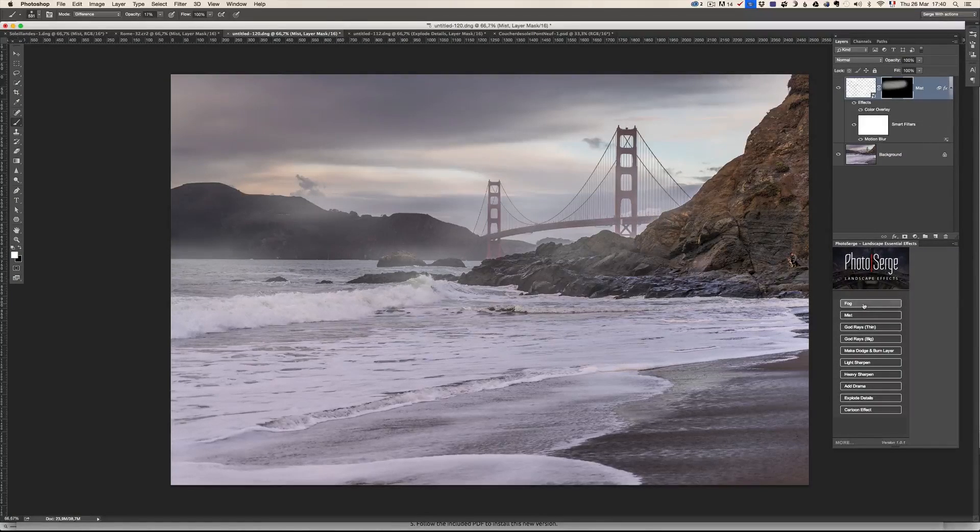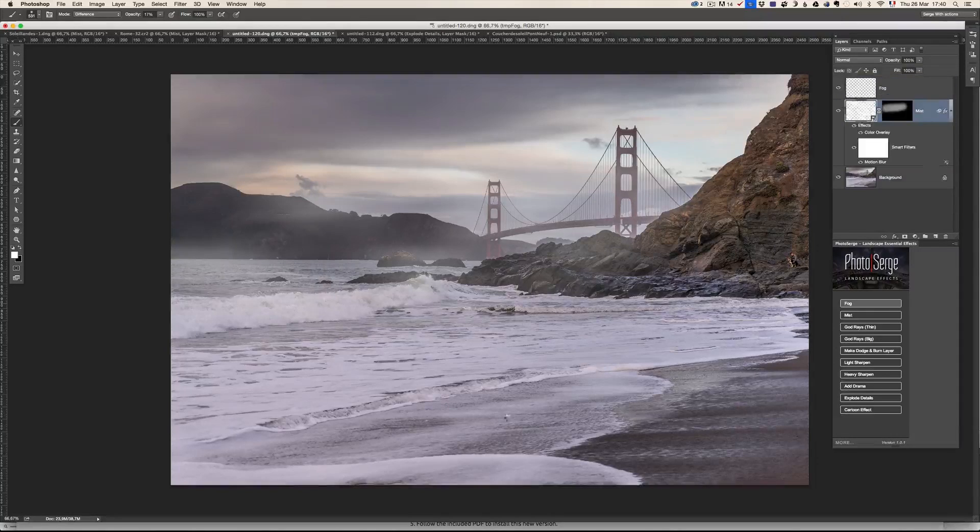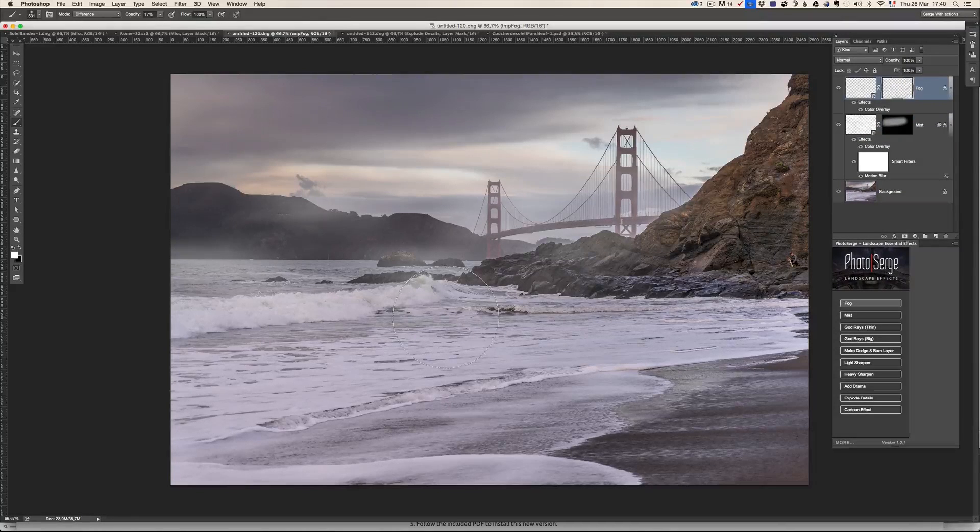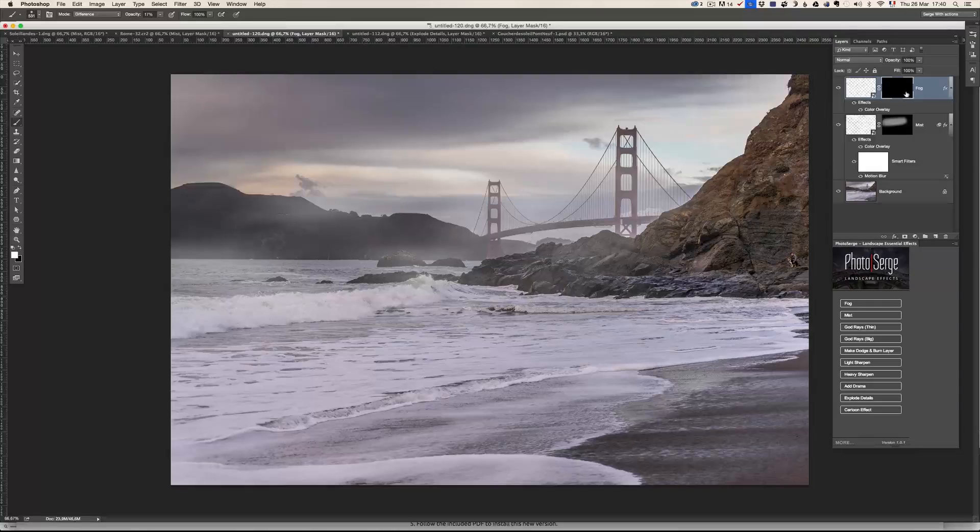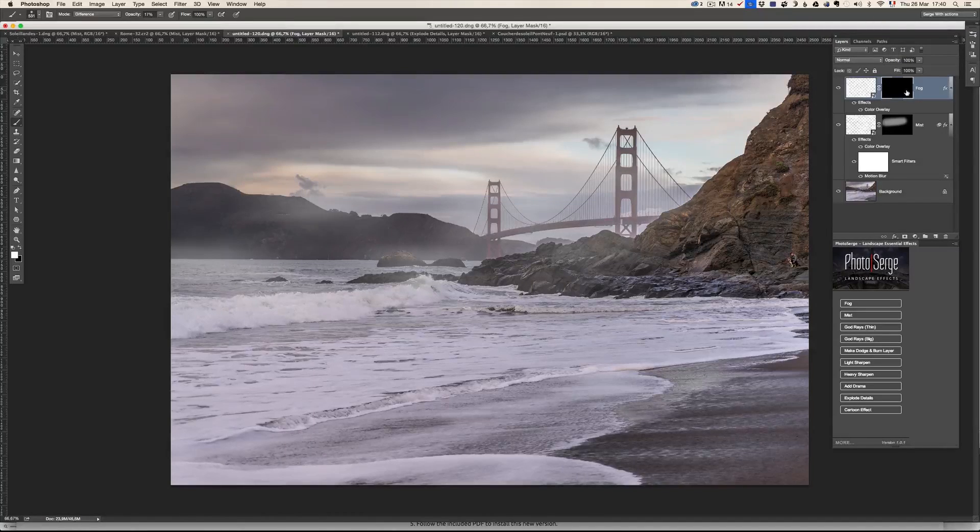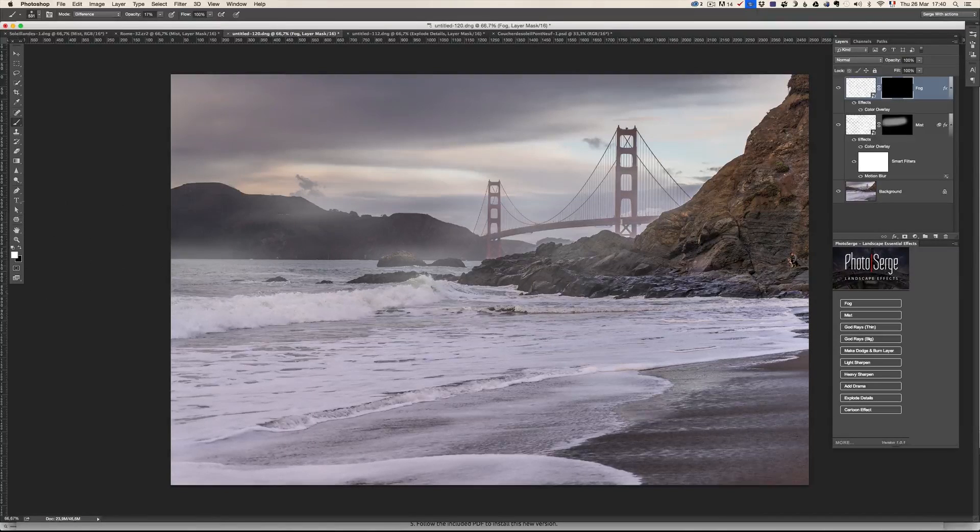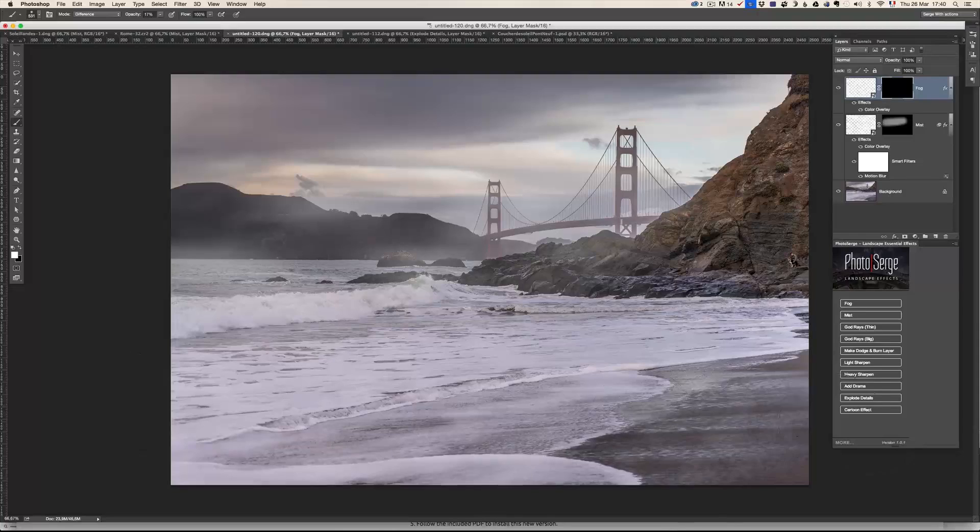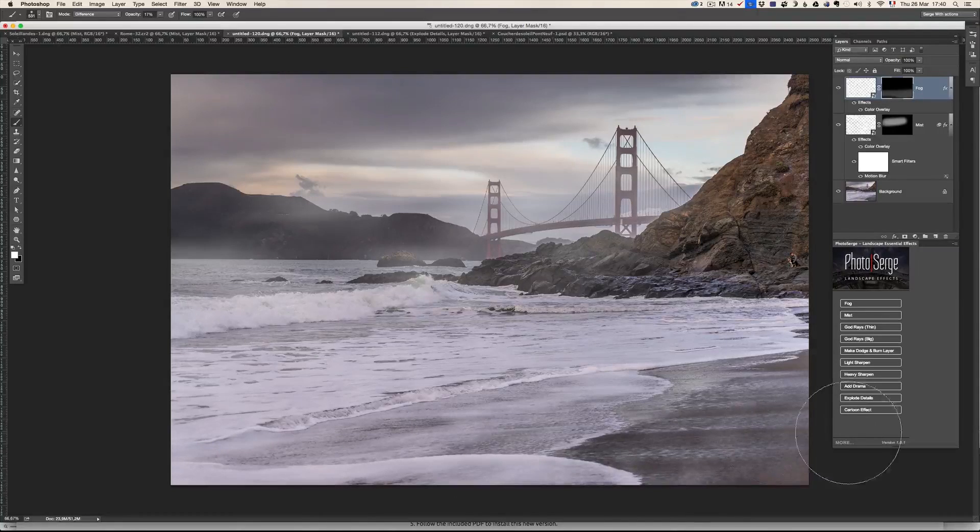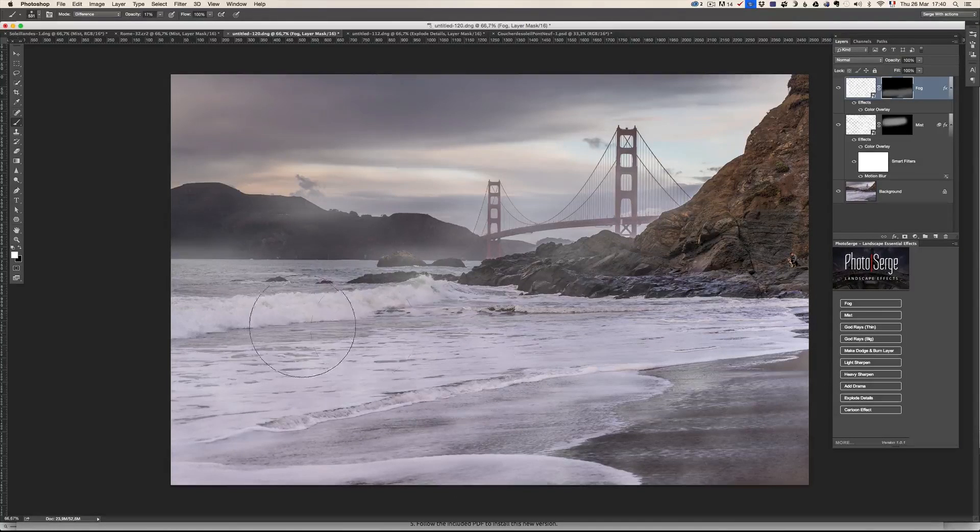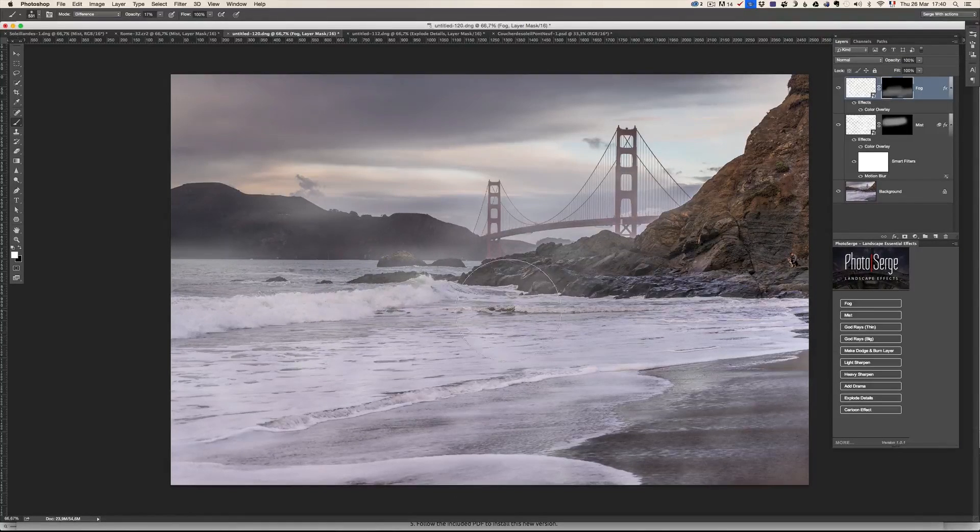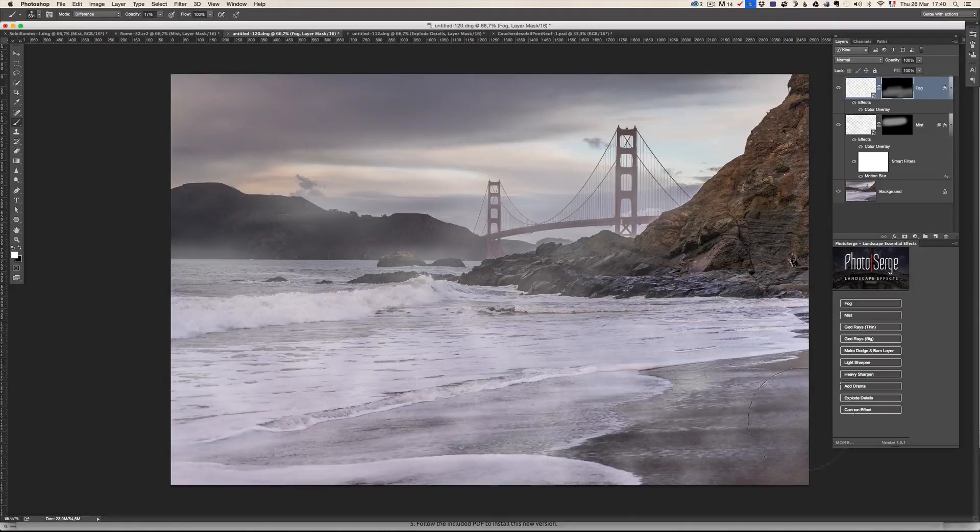I could add some fog here on the wave. So same thing, take a very light brush, same thing. It's in black. Whenever you see black, you know, you got to be a white brush and just brush, and I'm just going to add here some fog more on the water. So I added some mist over the bridge and some fog on the water.